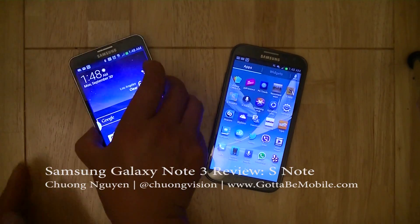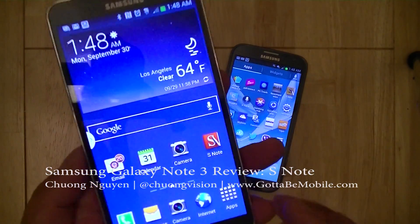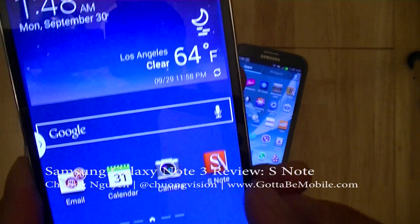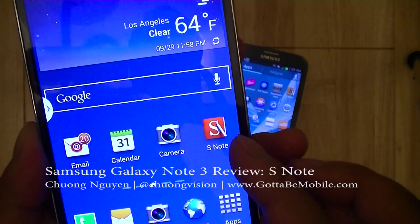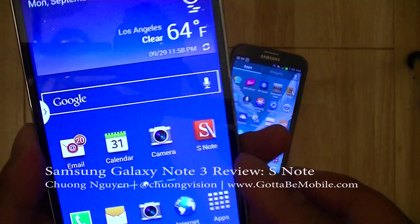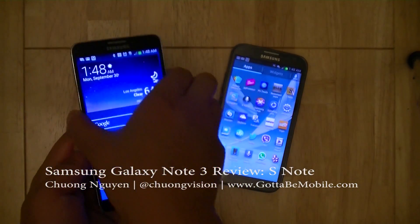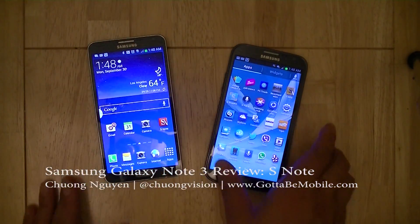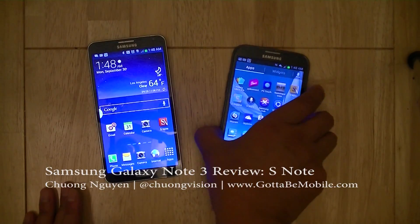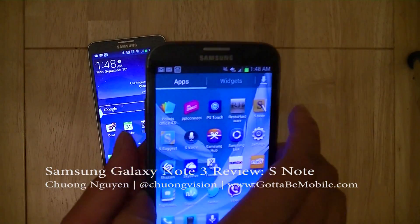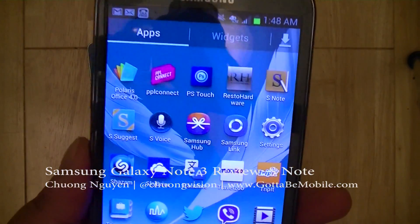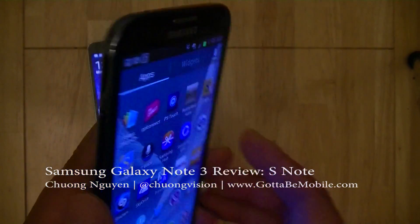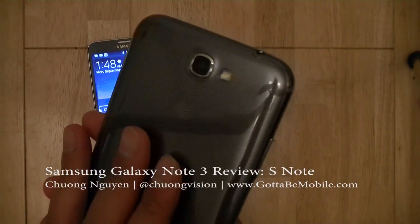On the left here, I have the Samsung Galaxy Note 3 on T-Mobile's US network, and you can see the new S-Note icon here. But before we explore the new S-Note application on the Note 3, let's take a look at the S-Note app that it replaces on the Galaxy Note 2, which is last year's model.